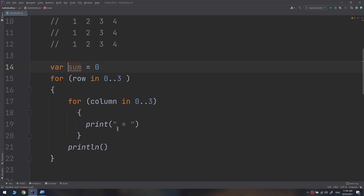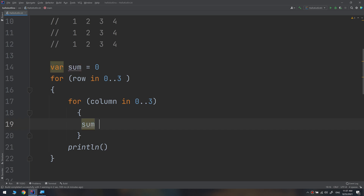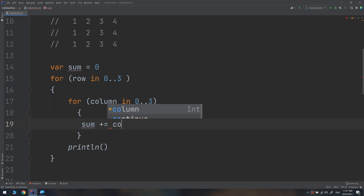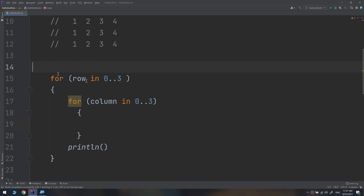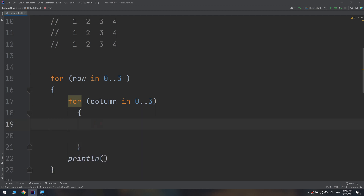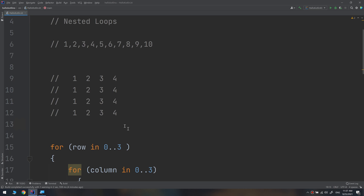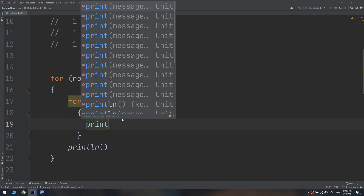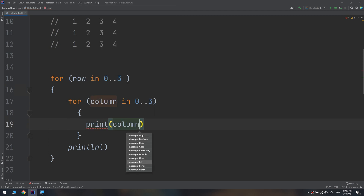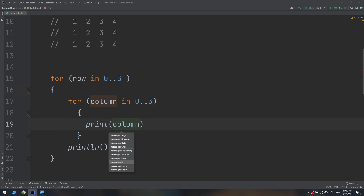I'll remove the star print and instead set `sum` plus-equal to `row` times `column`. I'll save the multiplication table example for the next exercise. For now, I'll just print the `column` variable to display the column numbers.